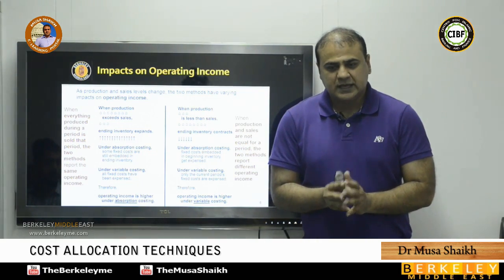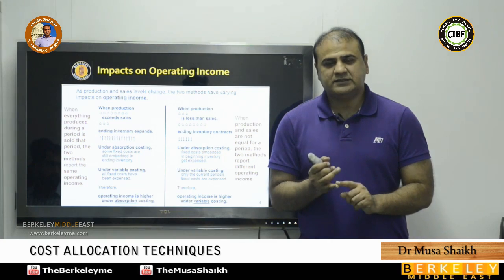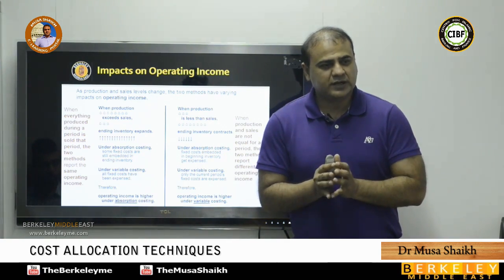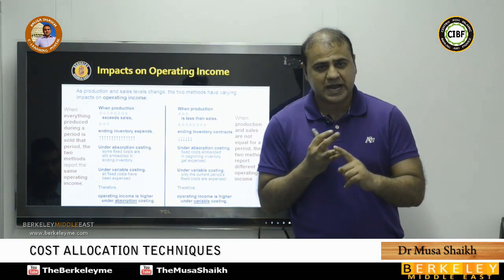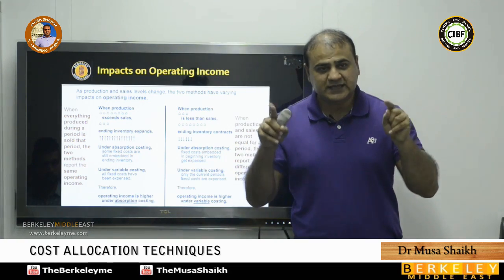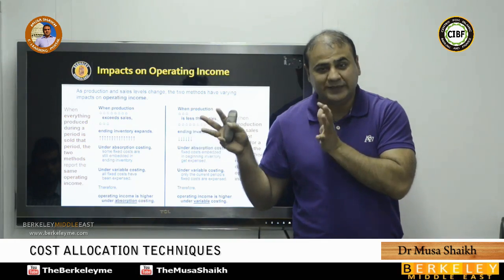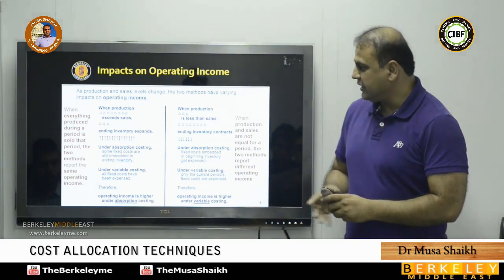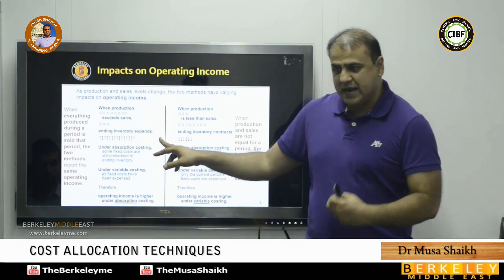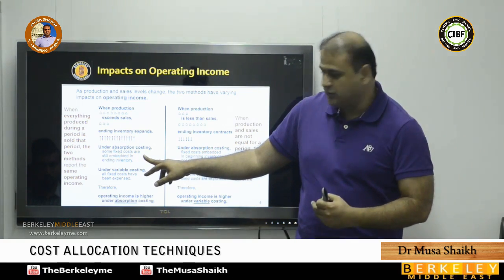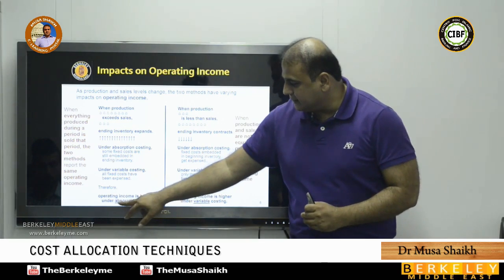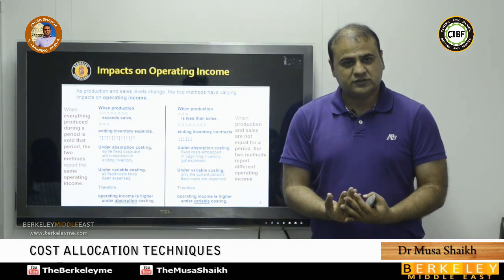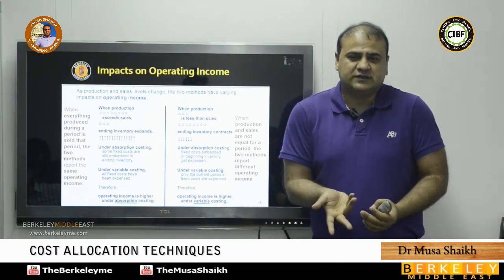When there is more closing stock and that closing stock is valued under absorption costing — which includes both fixed and variable cost — it gives a higher inventory value. A higher closing stock reduces cost of goods sold further, so operating income is higher under absorption costing when production exceeds sales, because fixed cost is embedded in the closing inventory calculation.